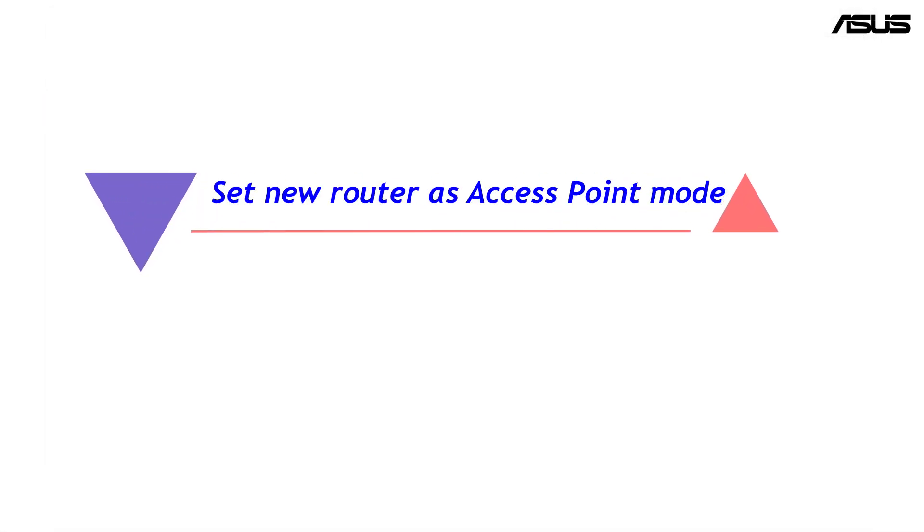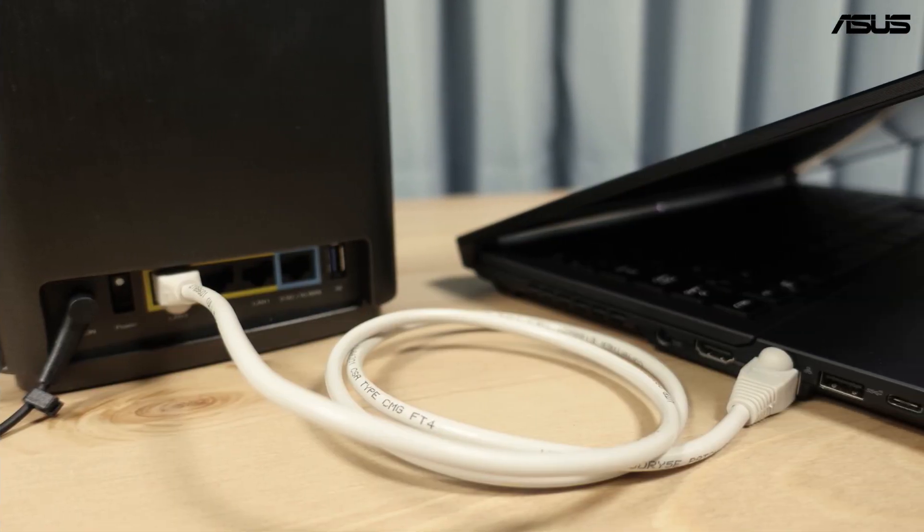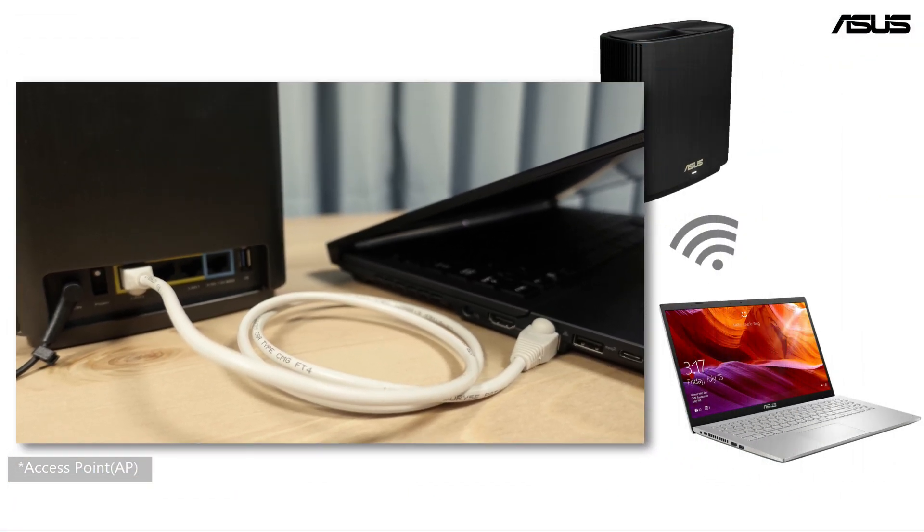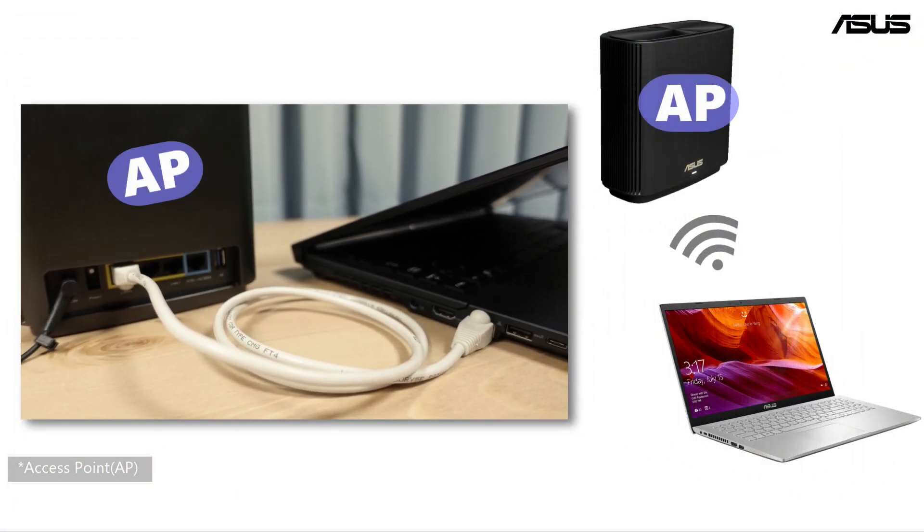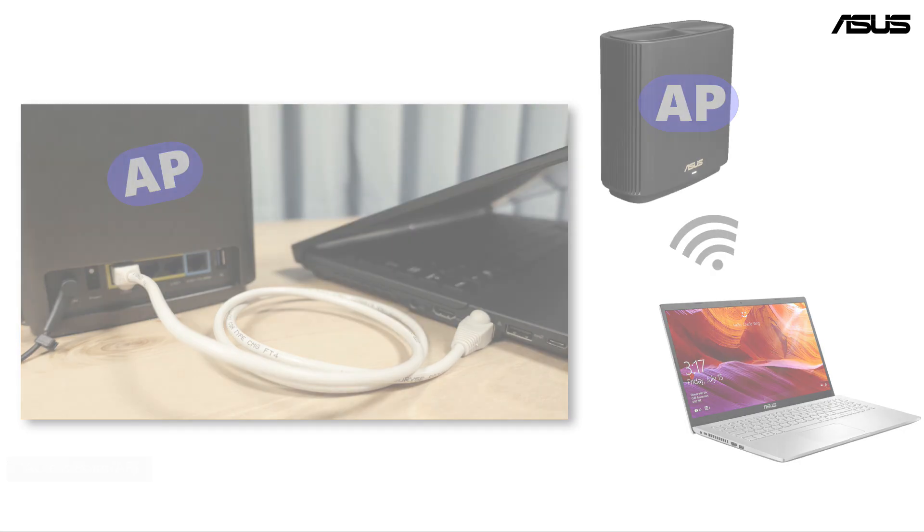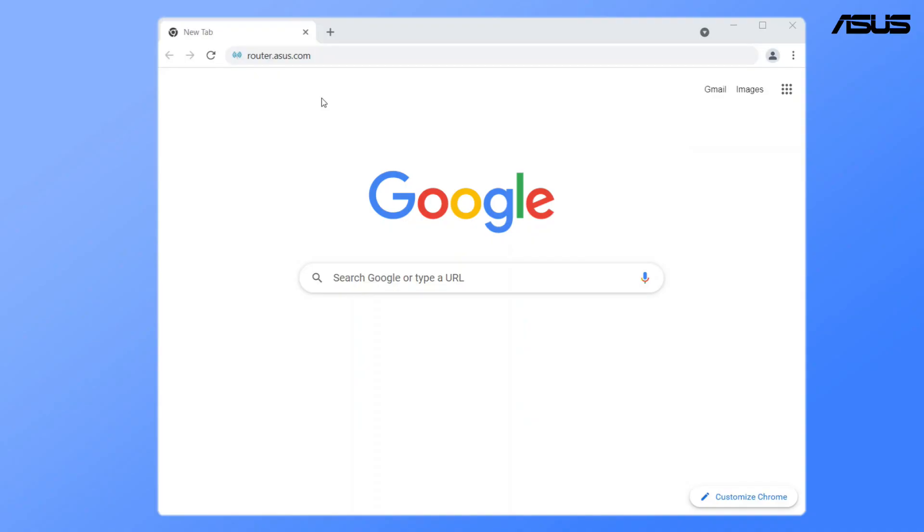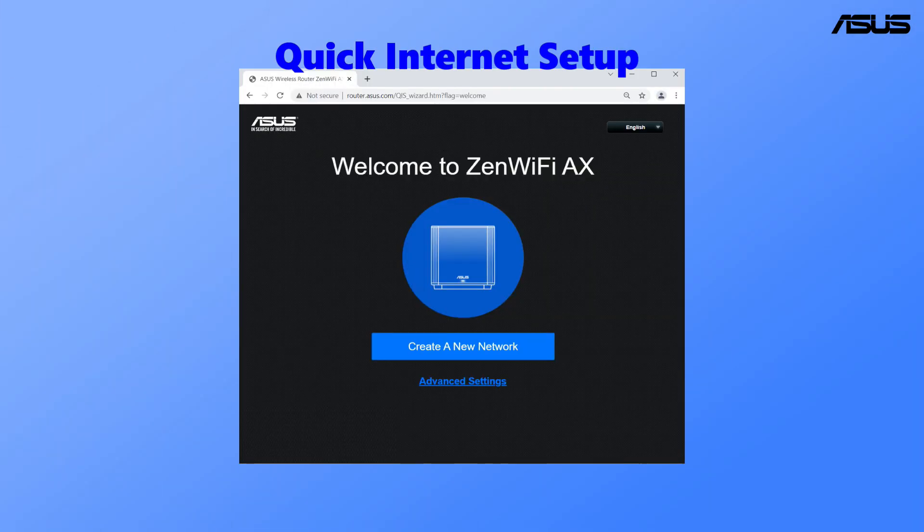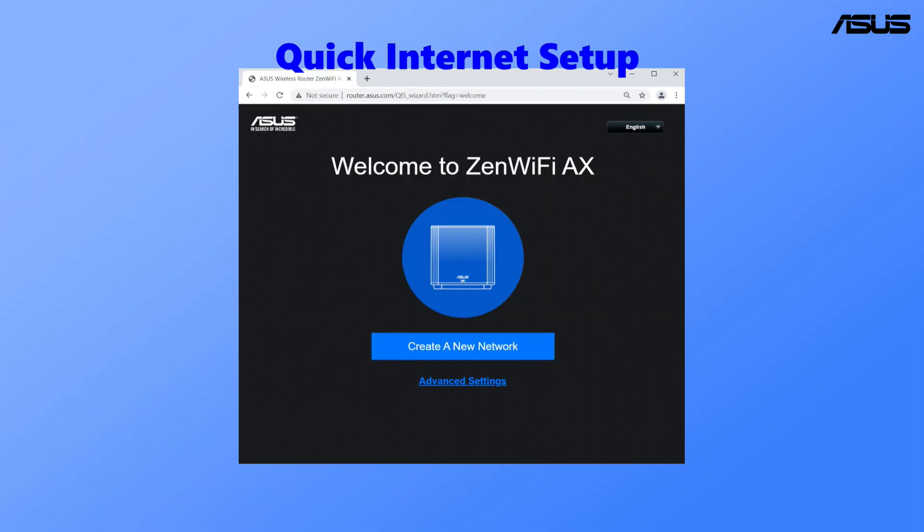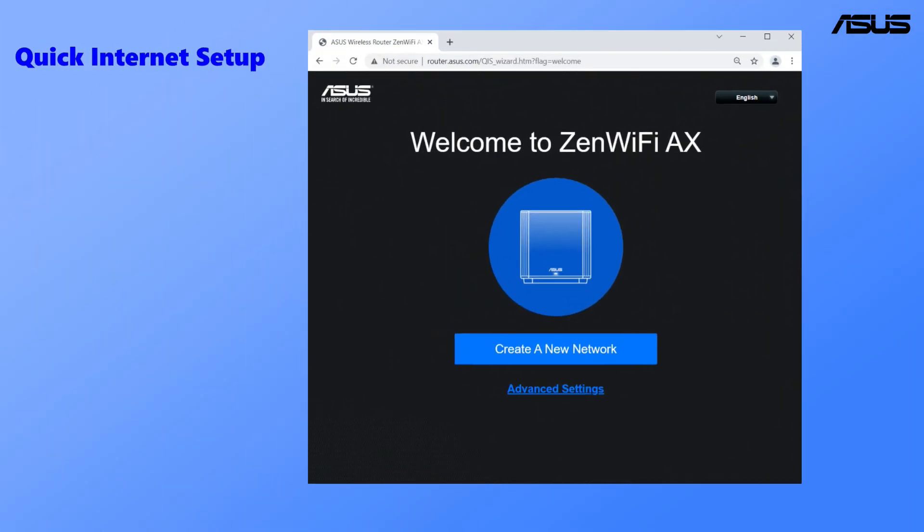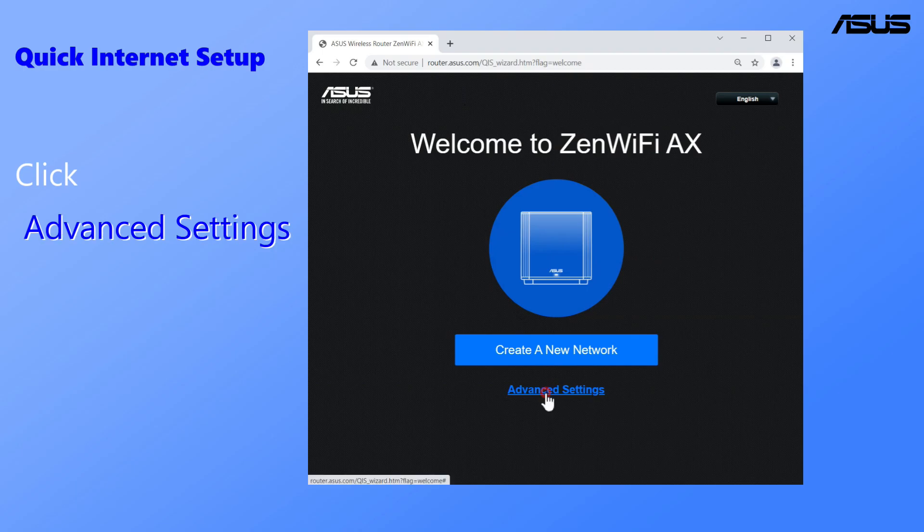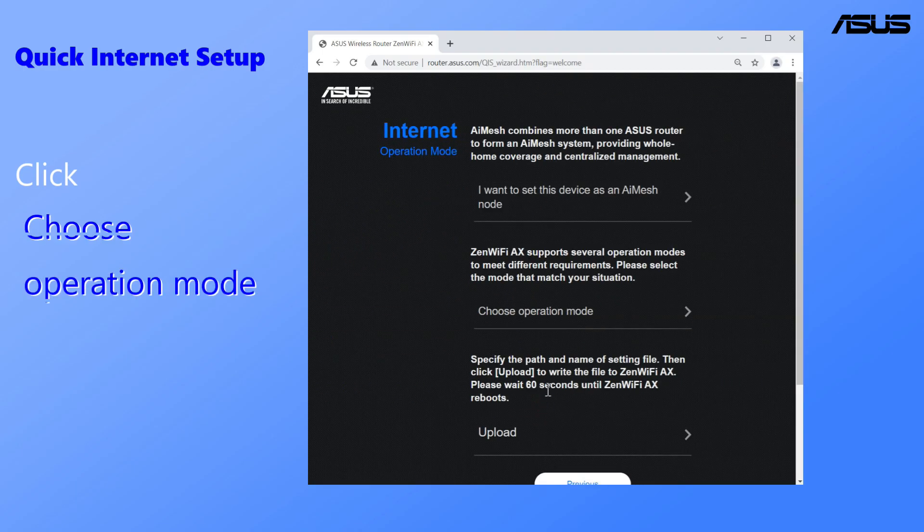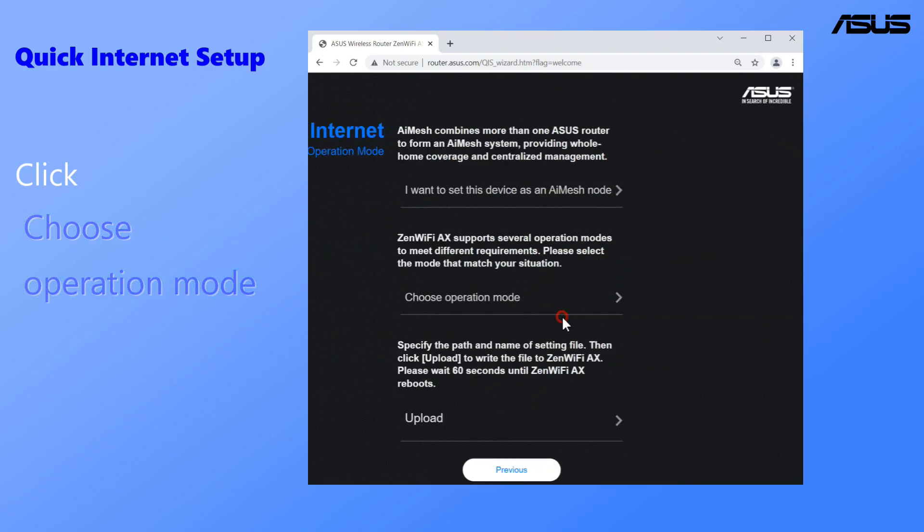Set new router as access point mode. First, connect access point routers to your laptop via wired or wireless connection. Open the browser and go to router setting page. You will enter quick internet setup page. You can switch operation mode to access point mode here.